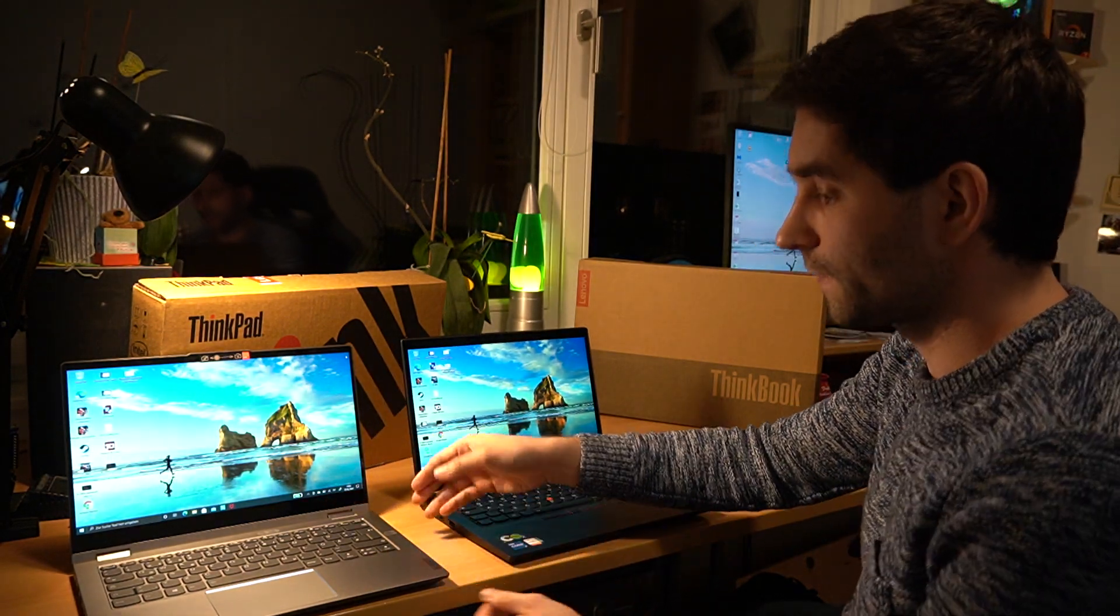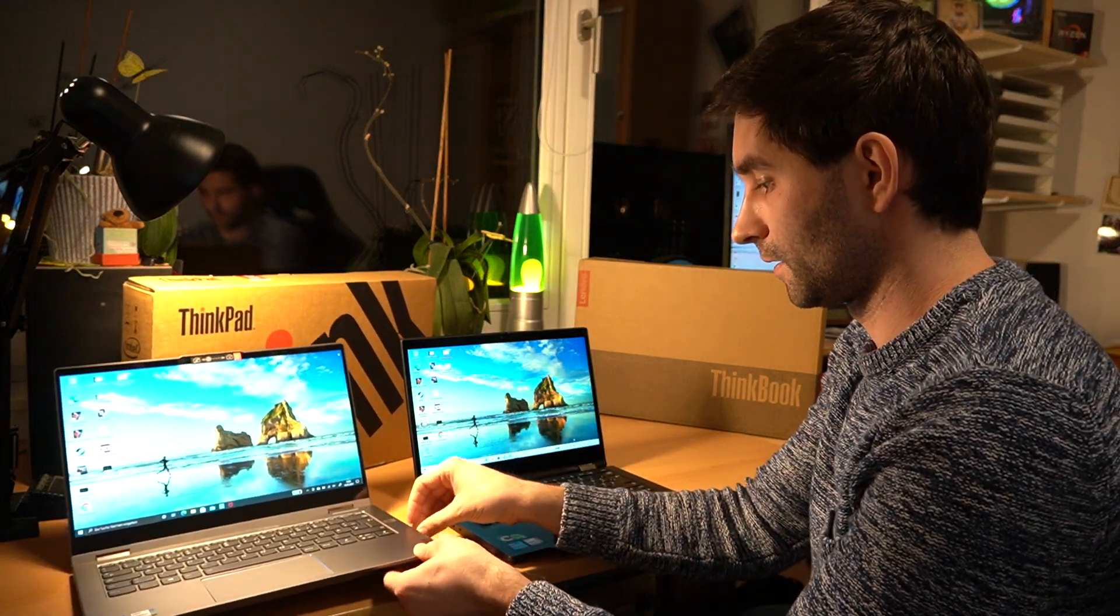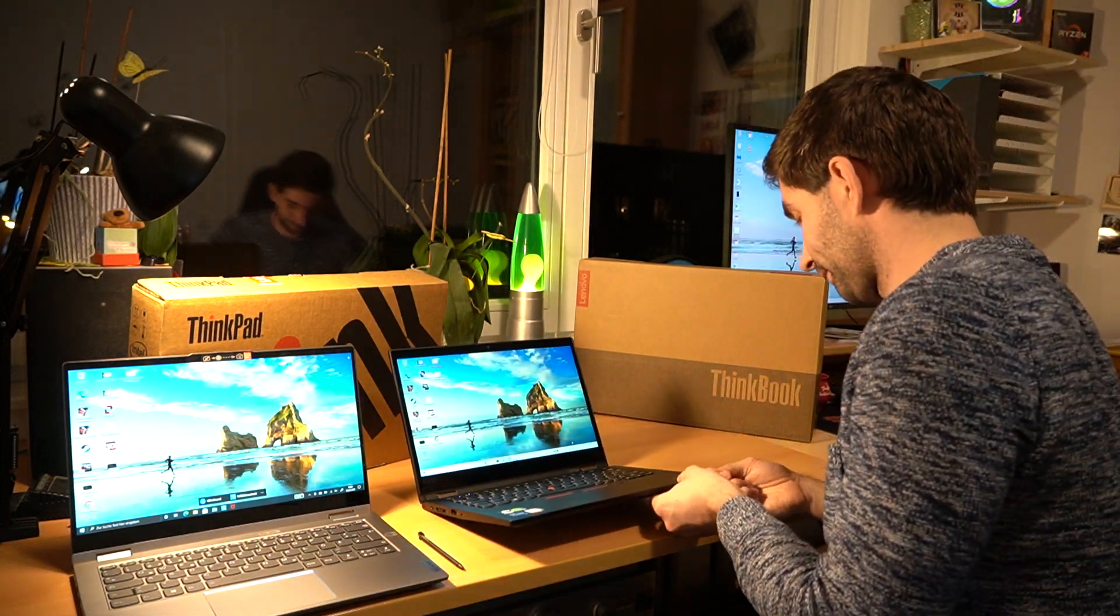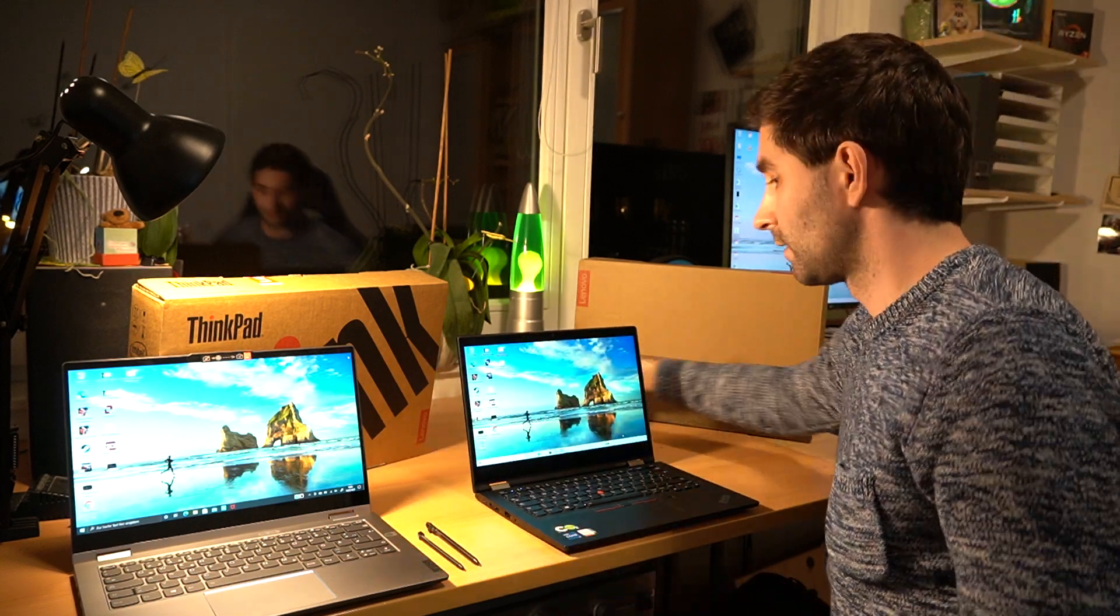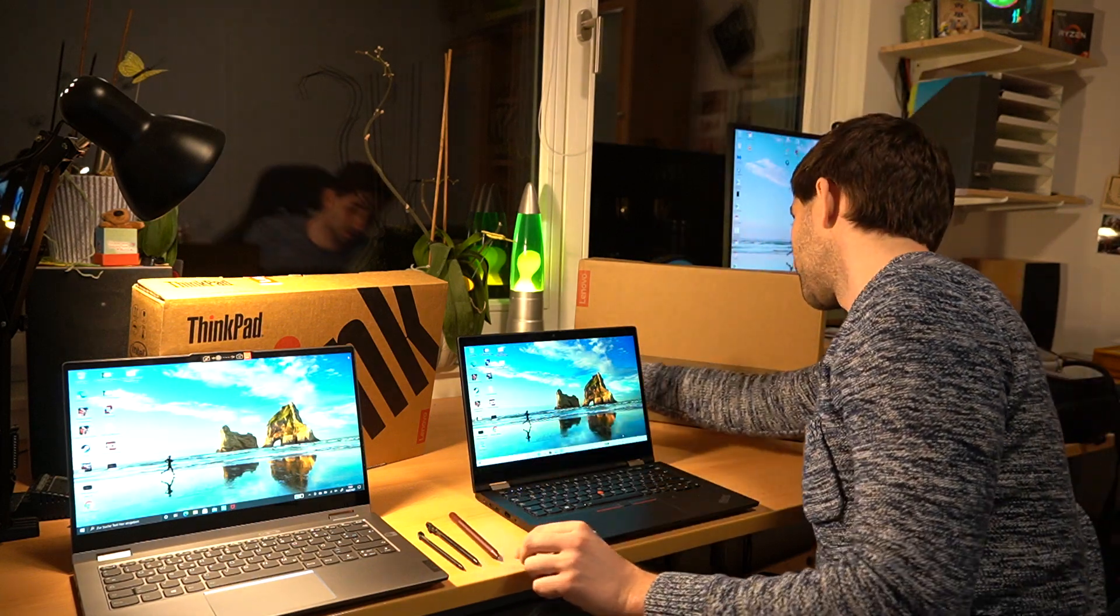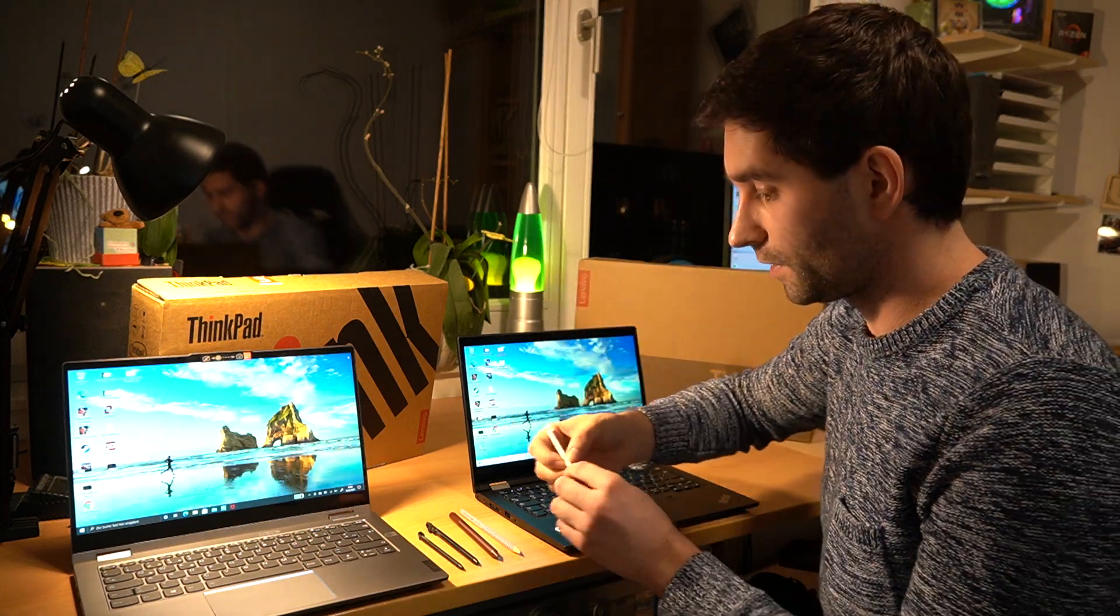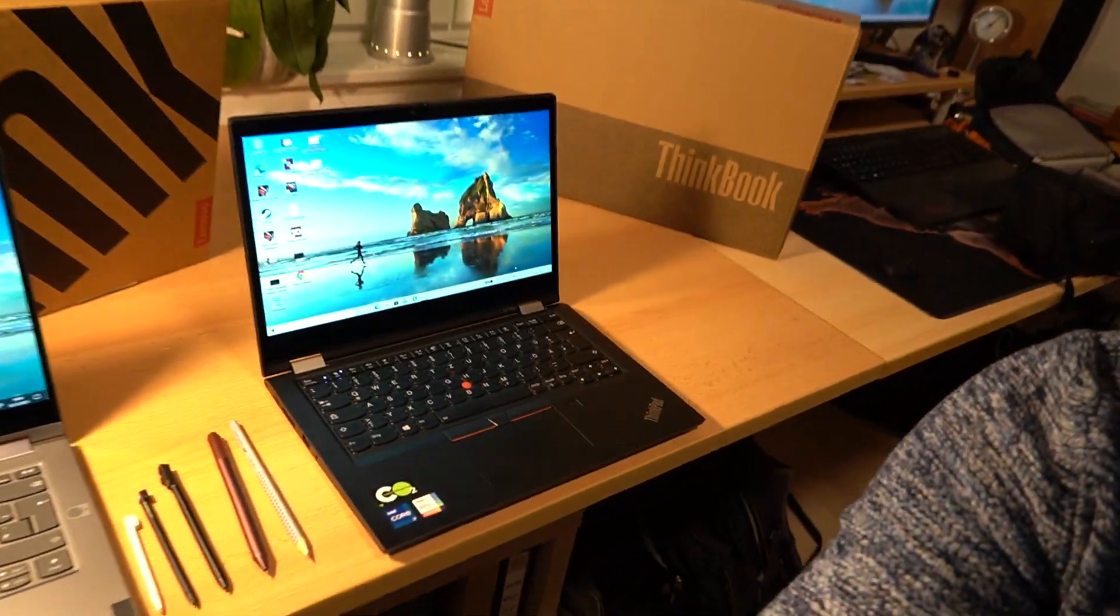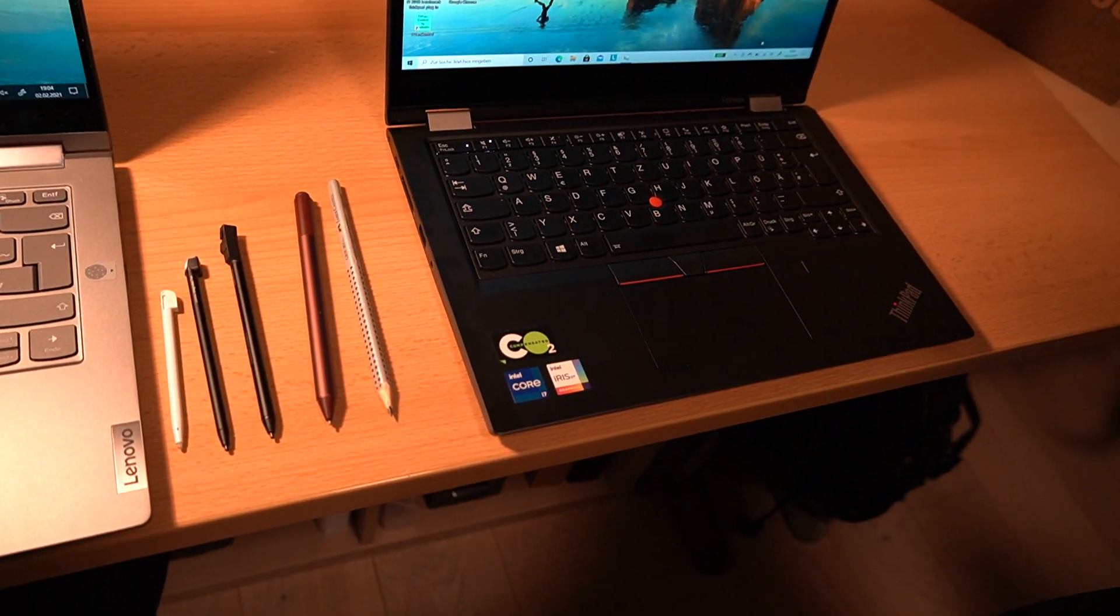Big disadvantage here is just the pen. So this is the pen of the ThinkBook. And this is the pen of the ThinkPad. This is a pen of a Surface. This is a pencil. And this is a pen of a Nintendo DS. So I'll show you the pens and you can guess which one is the best for writing.